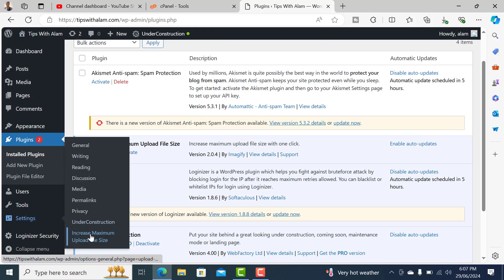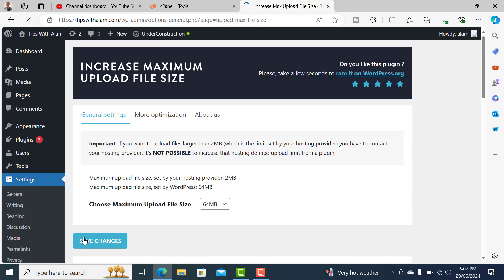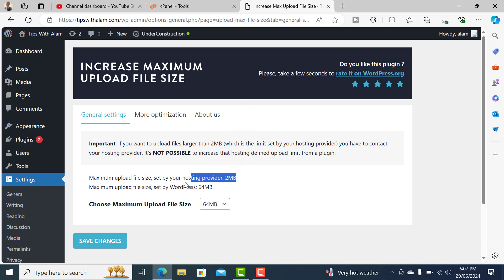The next step is to go to Settings and go to Increase Maximum Upload File Size. Here you can see that the maximum upload size set by your web host is 2MB. However, because WordPress is open source and it allows you to upload larger files, you can change this.